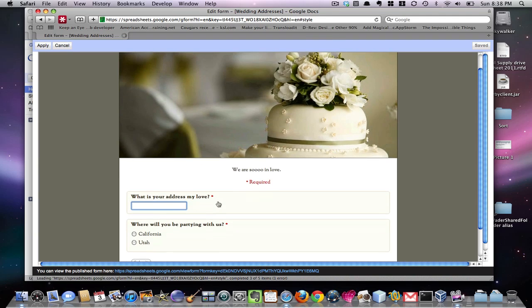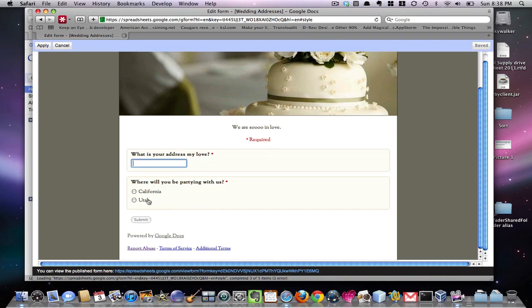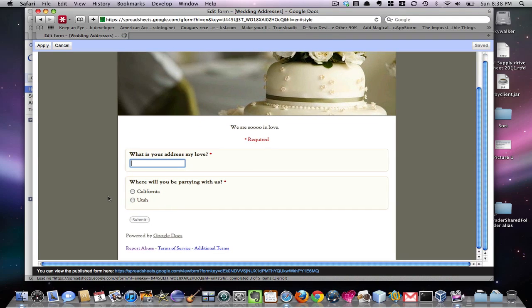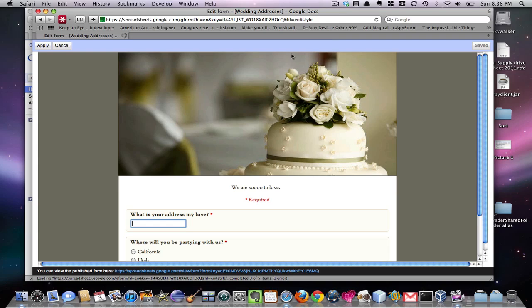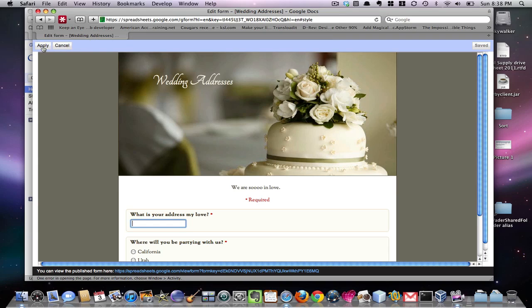So there you go. We are so in love. What's your address? This. Okay, cool. So we're going to apply that. Boom. And it is done.